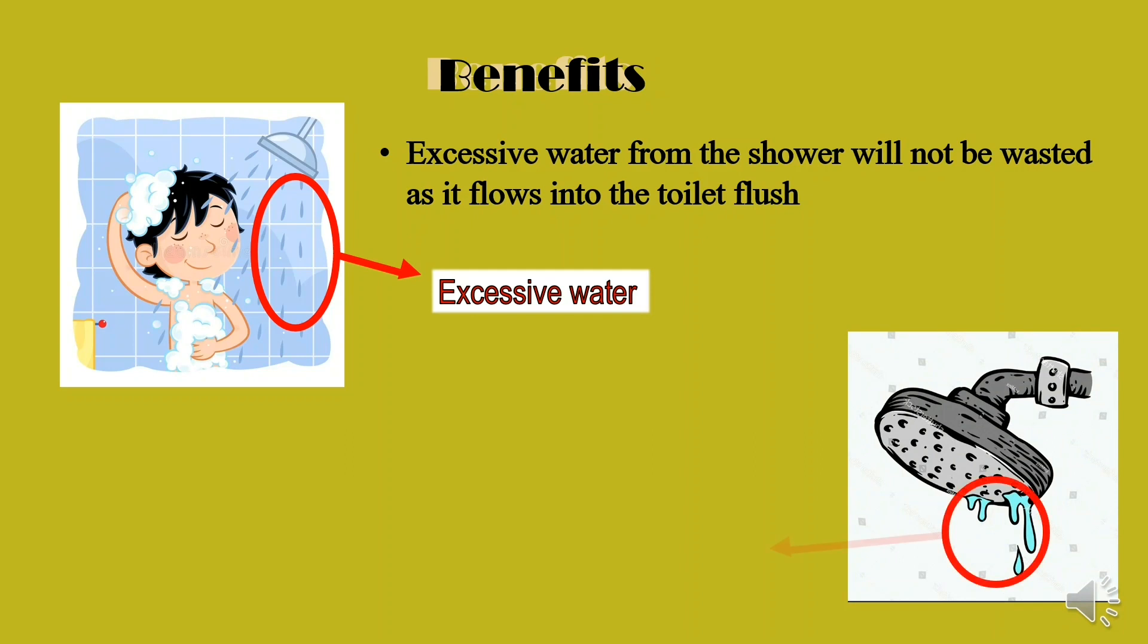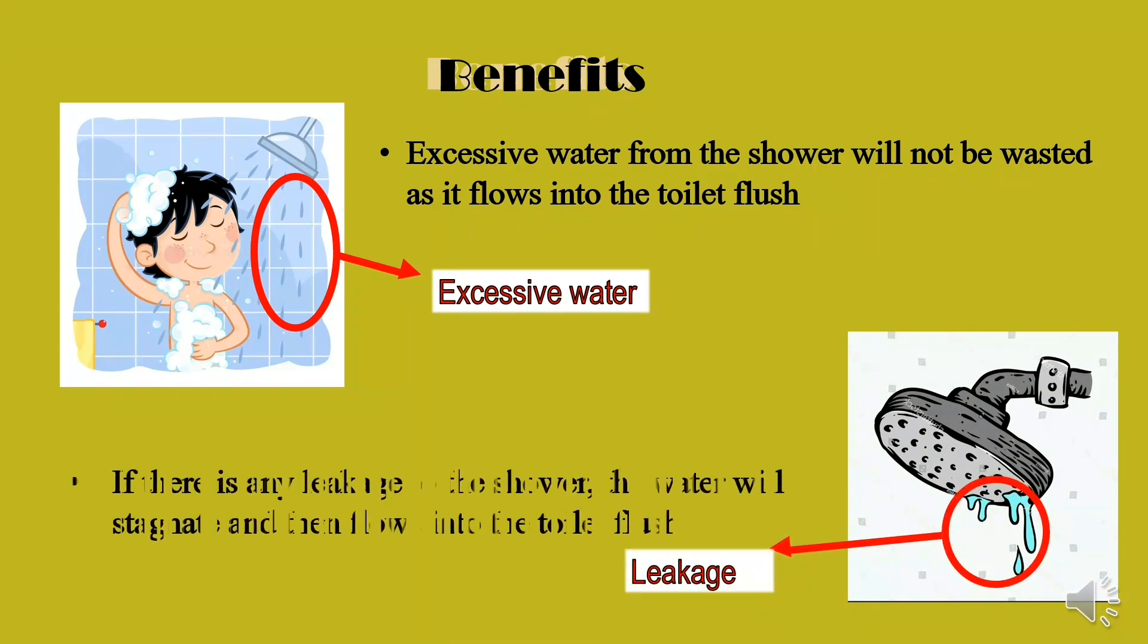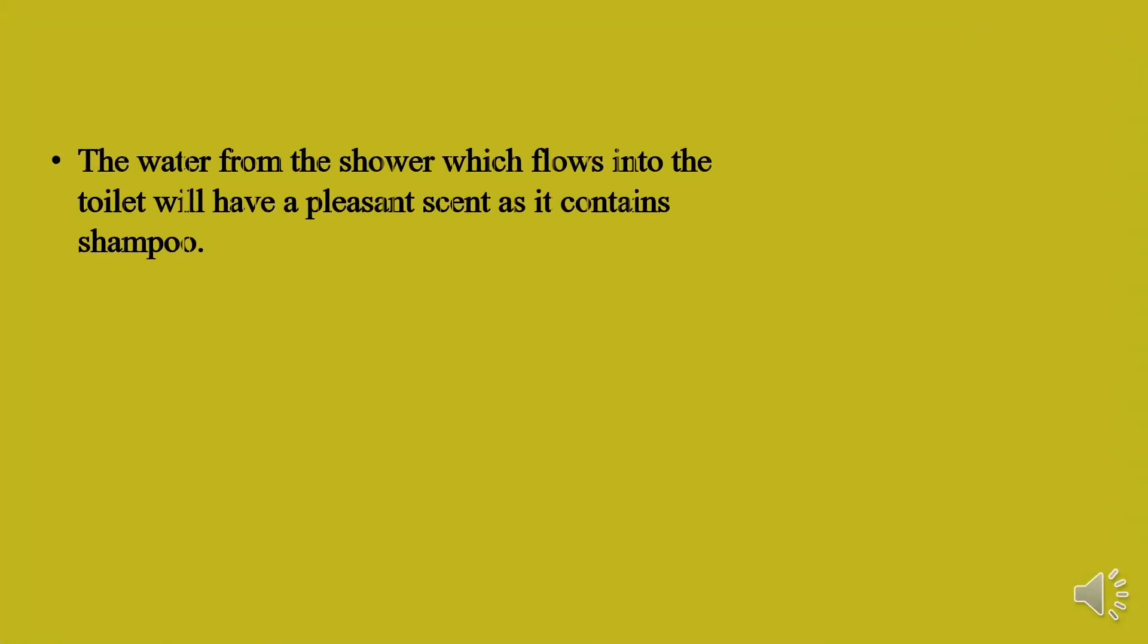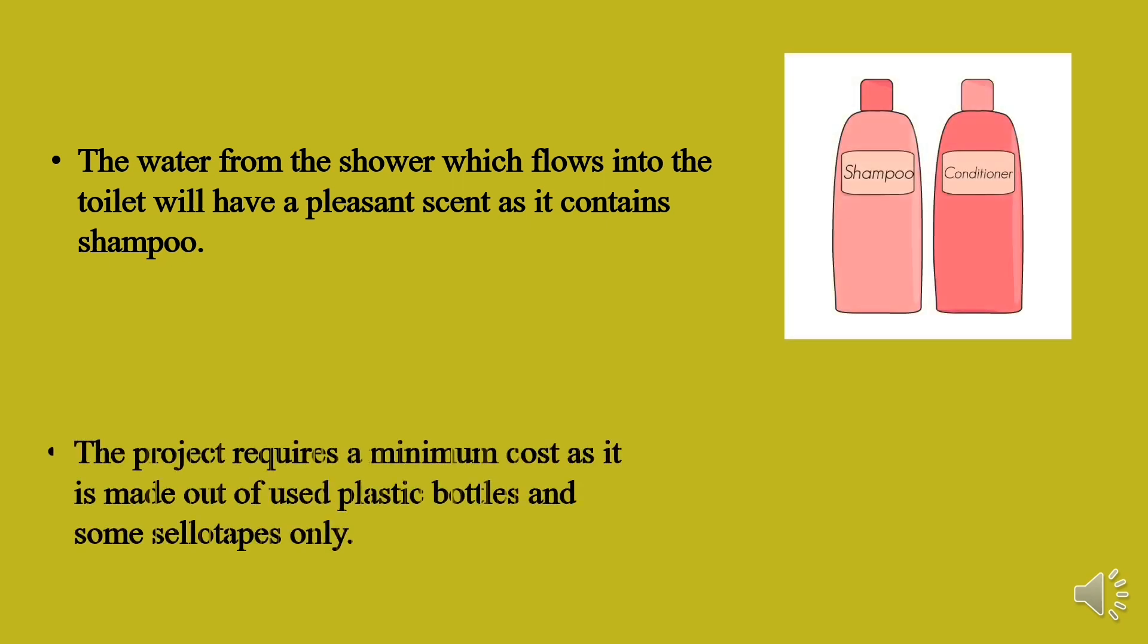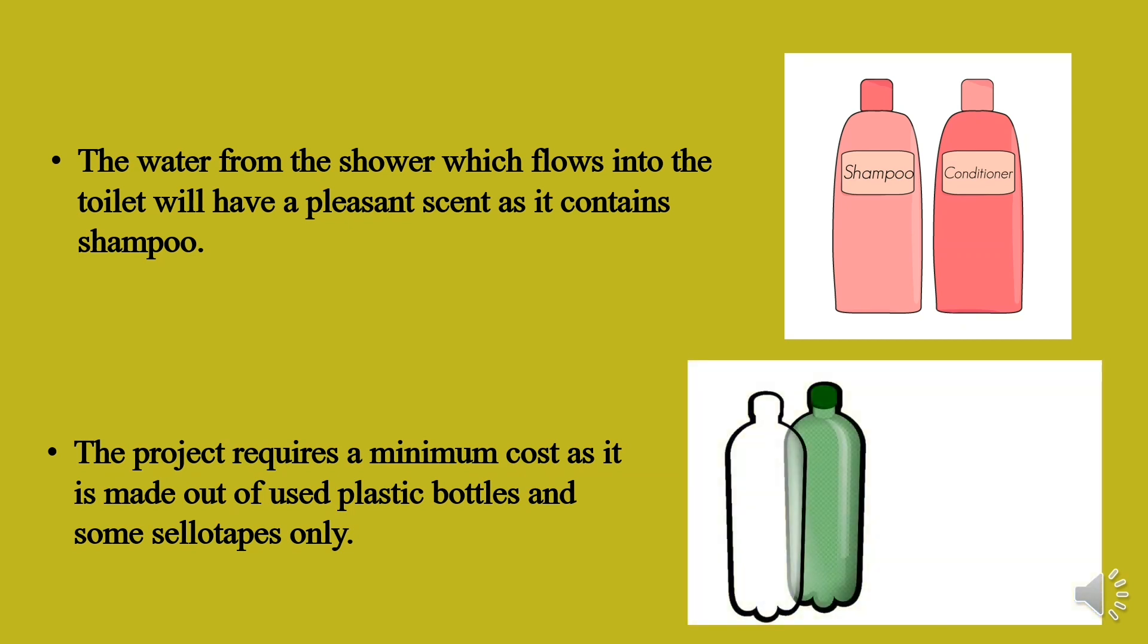Secondly, if there is any leakage to the shower, the water will stagnate. The water from the shower which flows into the toilet will have a pleasant scent as it contains shampoo, and it requires a minimum cost as it is made out of plastic bottles and sellotape.